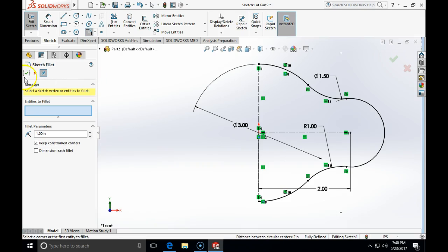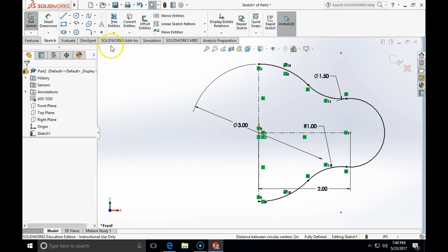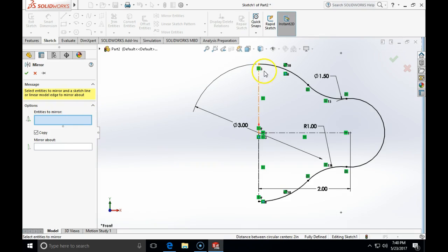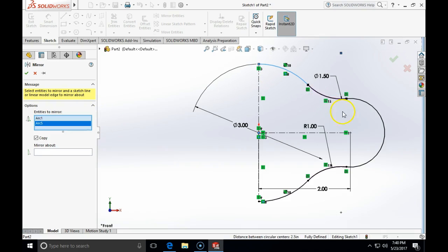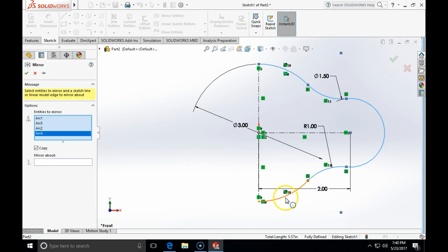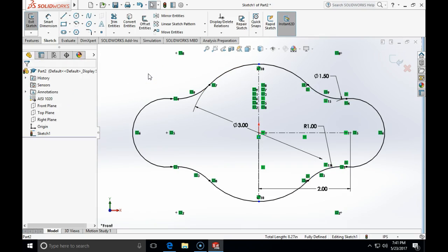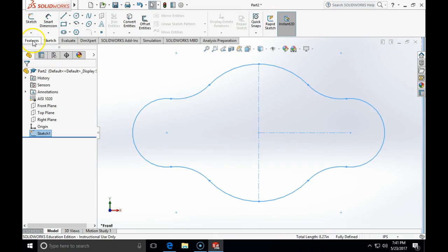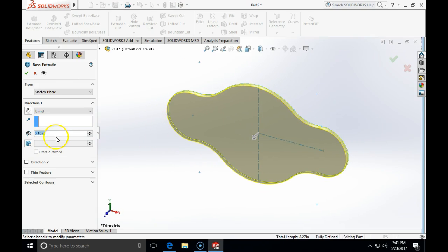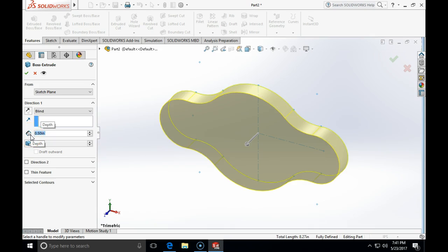Now I use the mirror tool — entities to mirror are all the arcs I've created, mirrored about the vertical line. Here is my fully defined outline for this flange, done in four minutes. I'll close the sketch and extrude the feature to 0.5 inch thickness using a blind extrude.